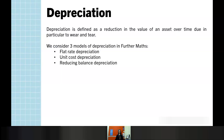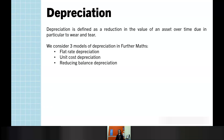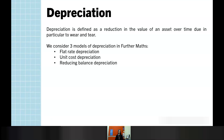Moving on to depreciation. We have three different types of depreciation. Depreciation as a big picture concept is usually in relation to an item or object — an asset — and it's talking about the fact that most assets will lose value over time, such as a car or a piece of electrical equipment. The three models we look at are flat rate and unit cost, which are both examples of linear decay, and reducing balance, which is an example of geometric decay.